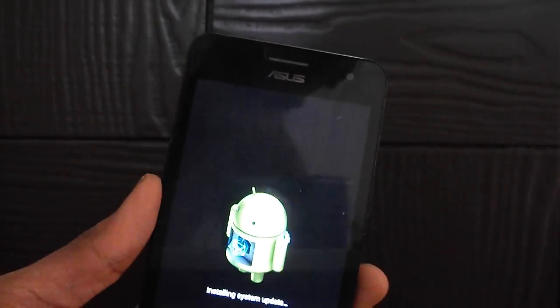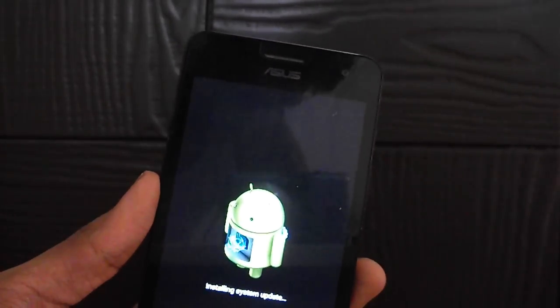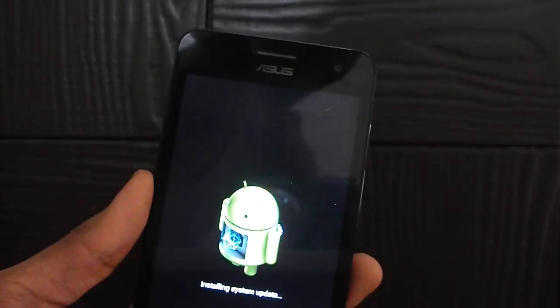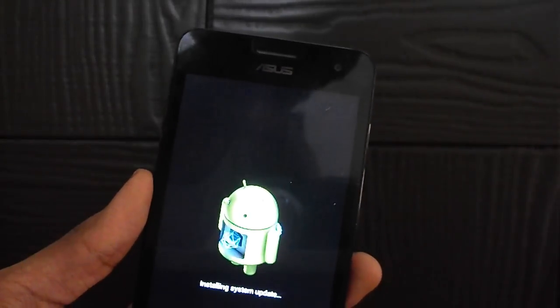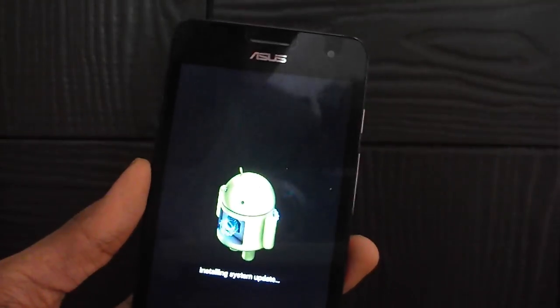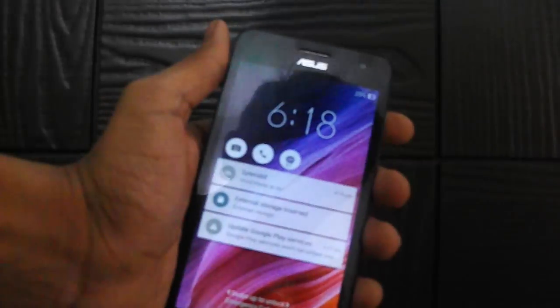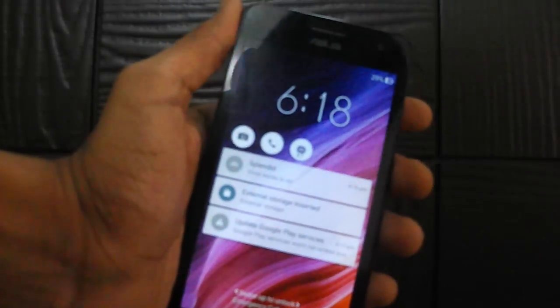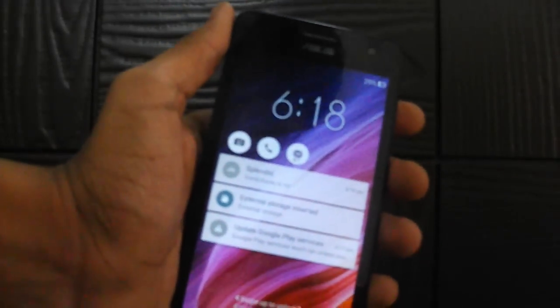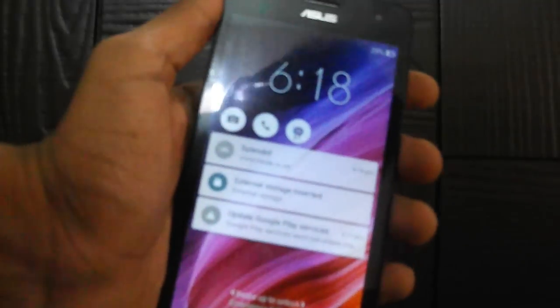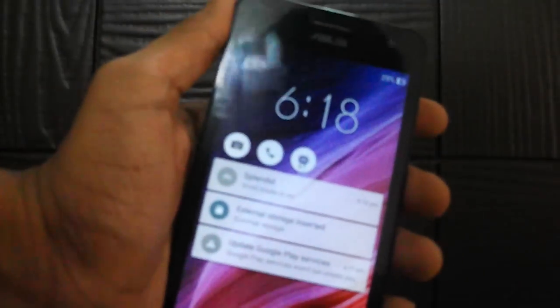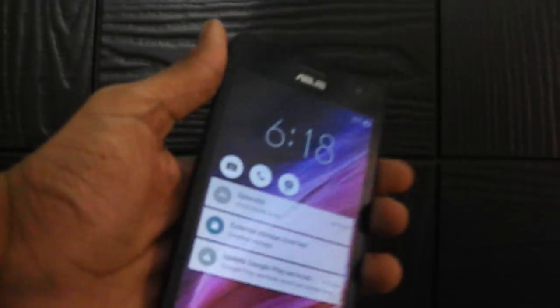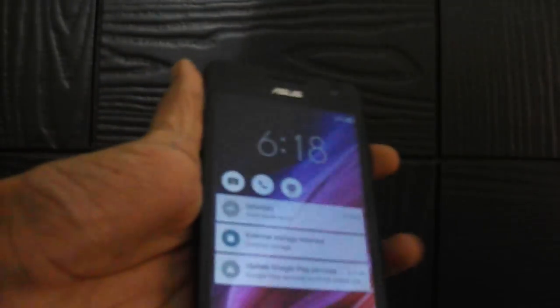The update is over. Don't worry if it seems like the device is getting stuck in the middle - that's just normal. You have to wait for 15 to 20 minutes for the complete update to complete.